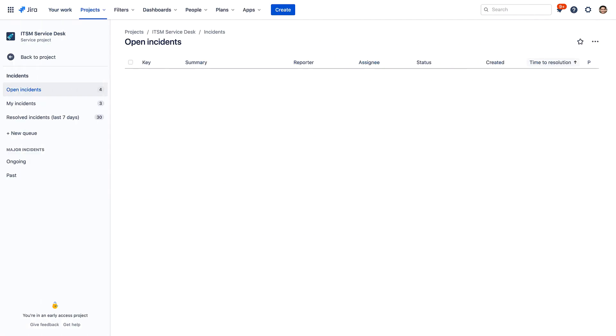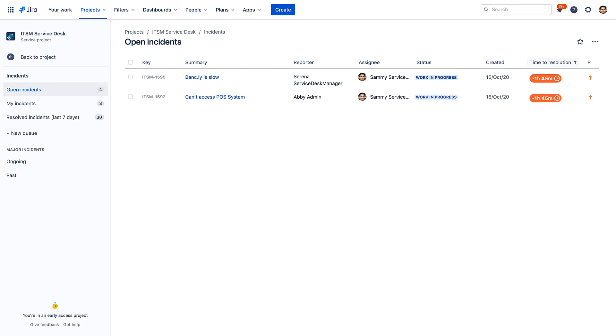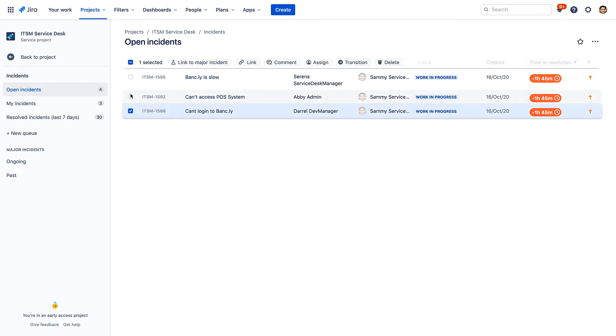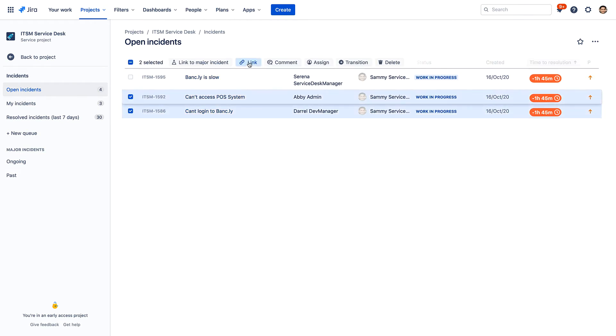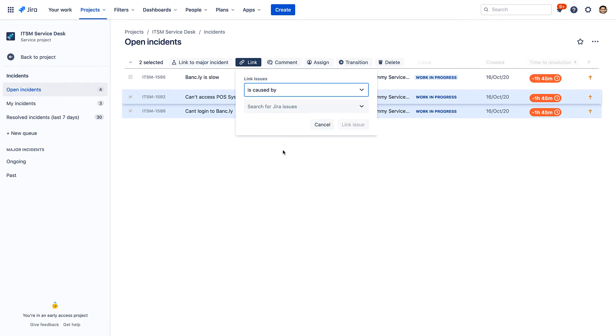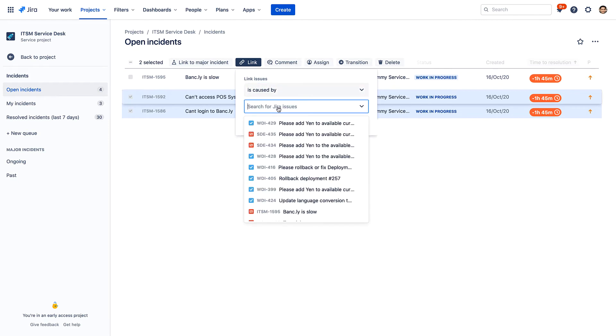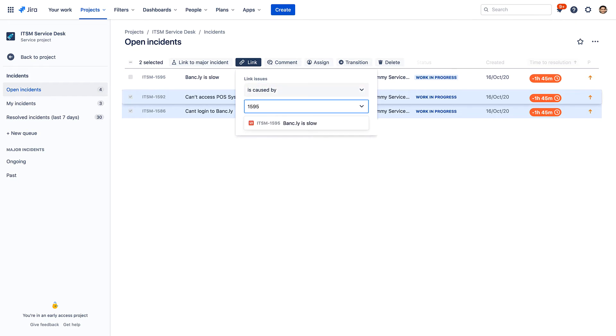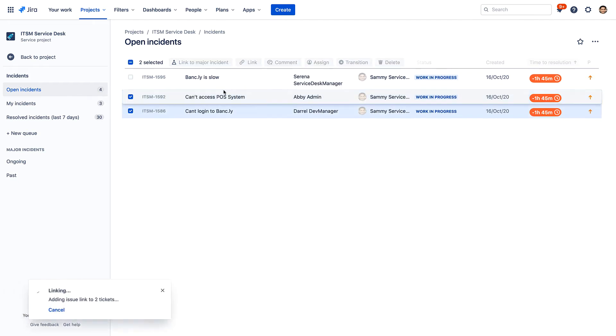But alas, something has gone awry. Sammy is monitoring the incident queue, which is filling up with incidents related to the billing system. Sammy verifies the issue and links the related incidents to one he's chosen to be the parent incident, so that post-incident, the full impact can be easily assessed.